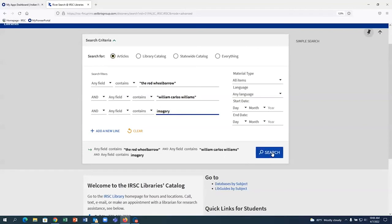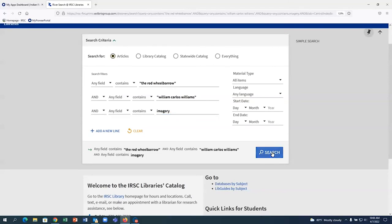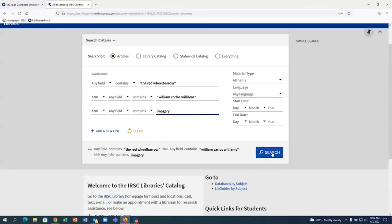I also suggest leaving the dropdown selections and the search filters as the default any field and contains. Changing these filters will change how the search looks for articles.